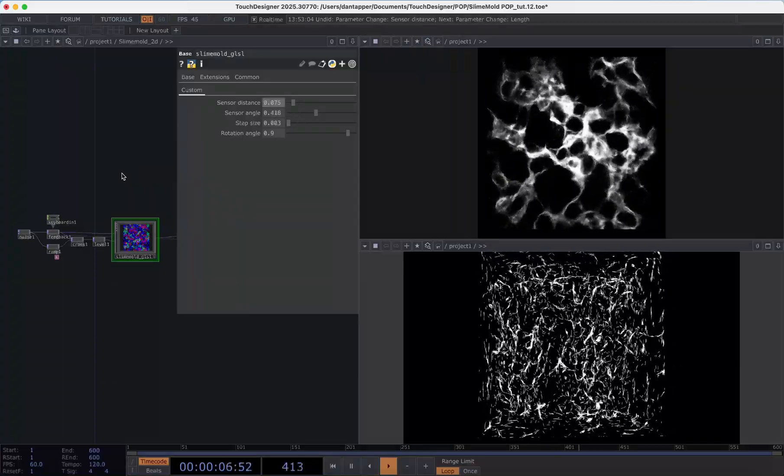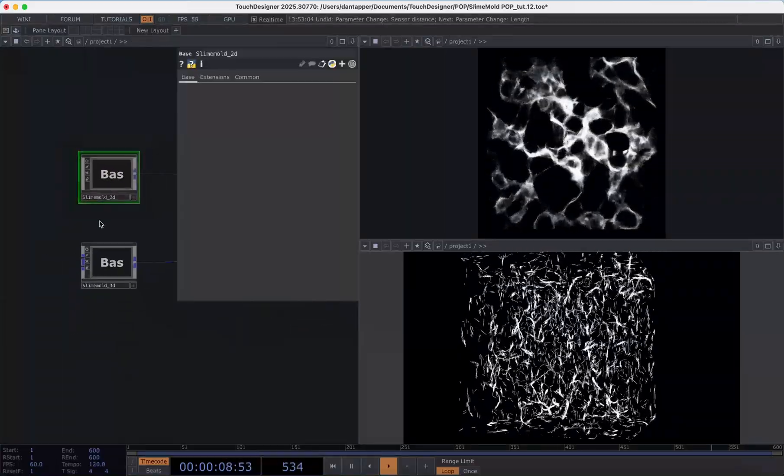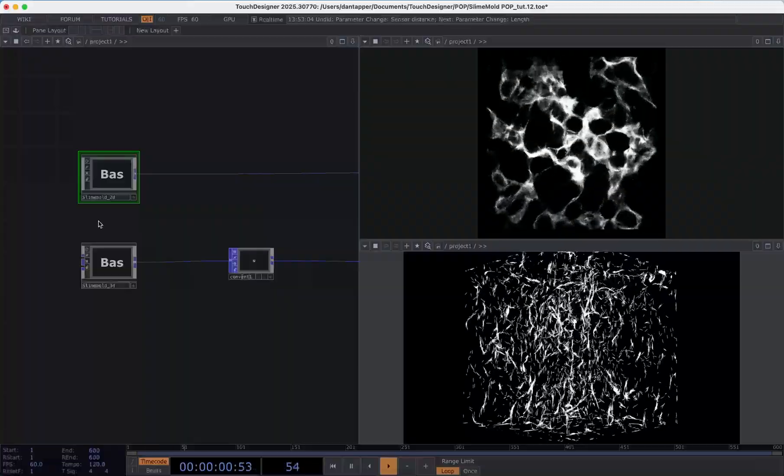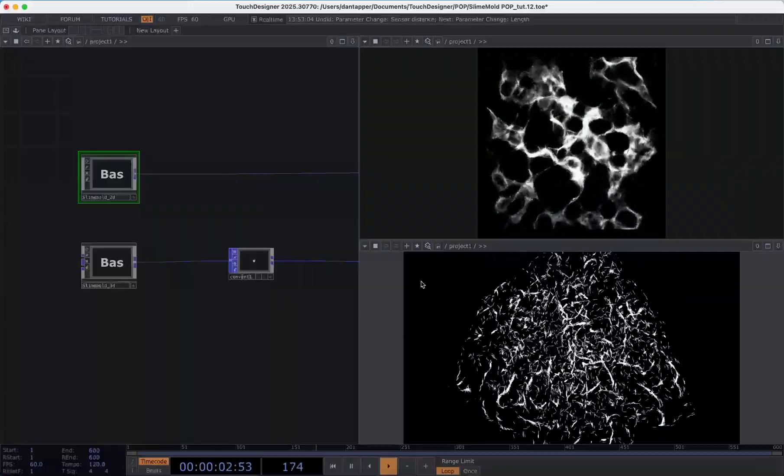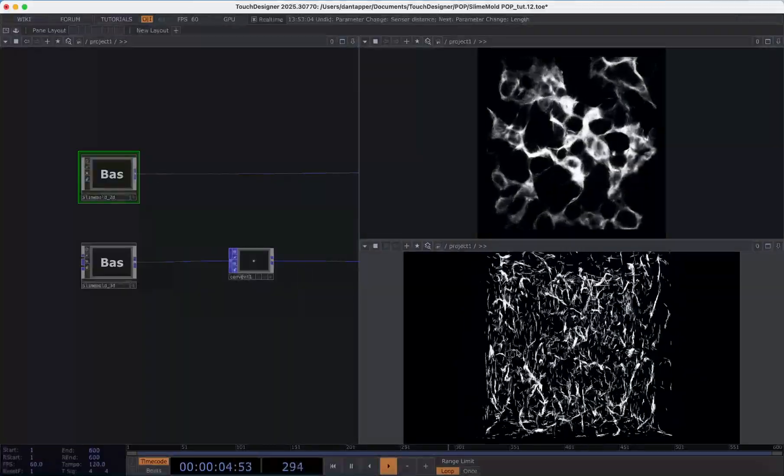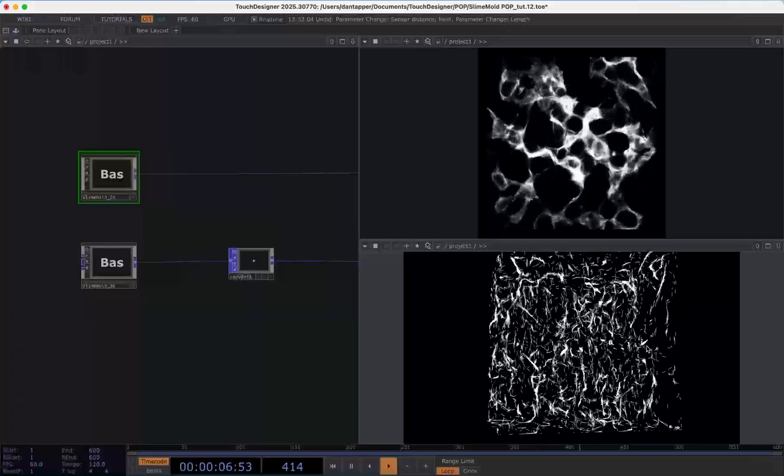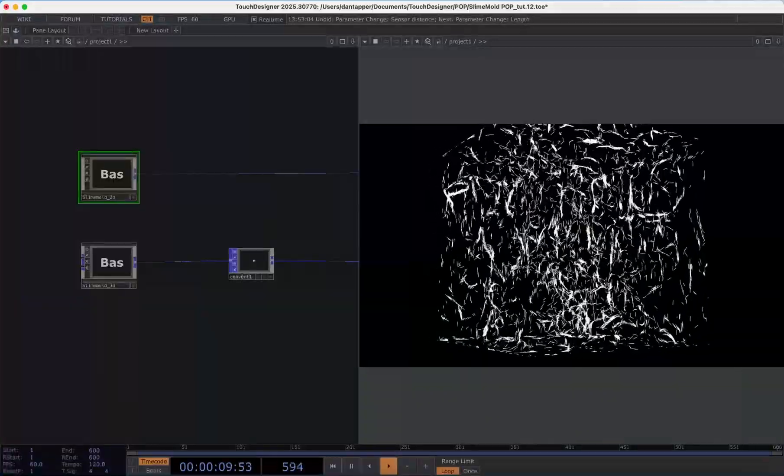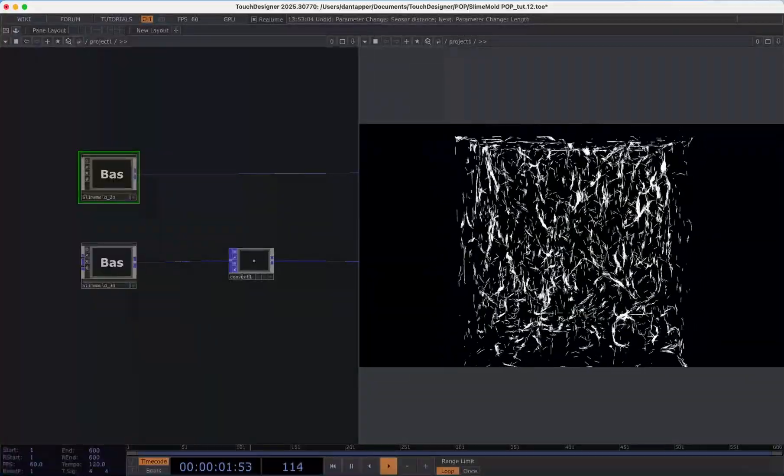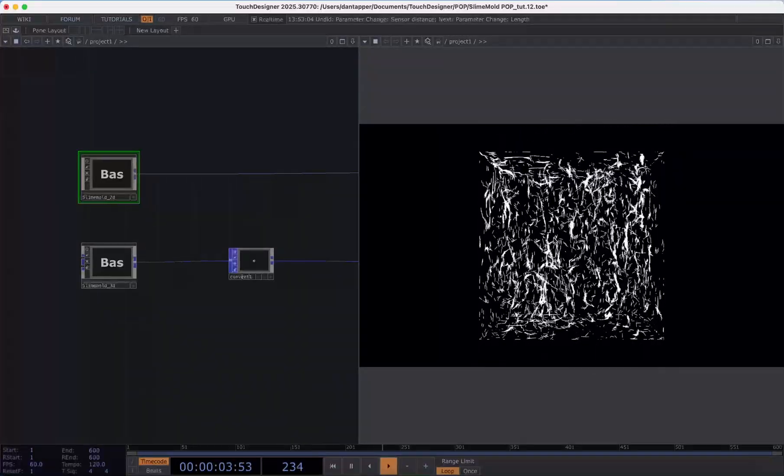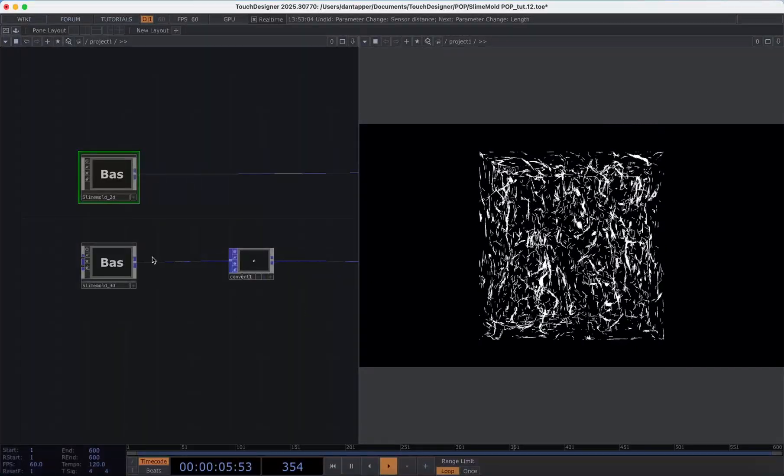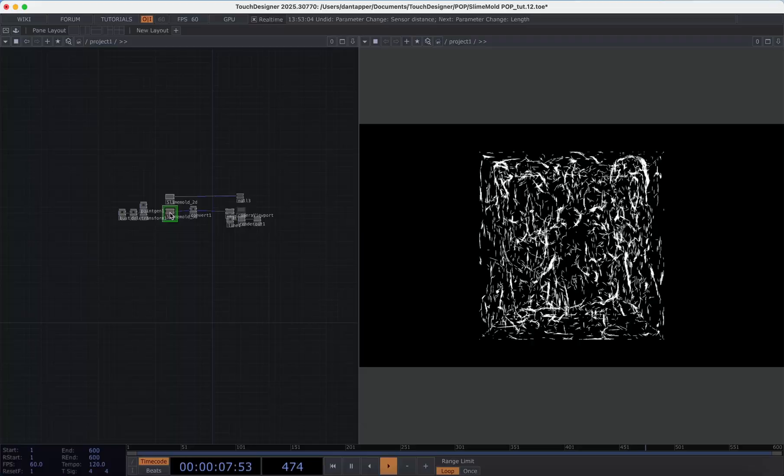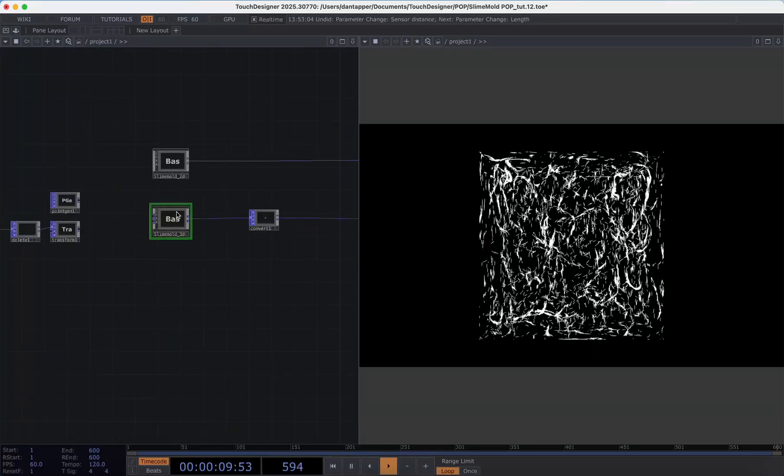So now using POPs, I've sort of revisited that idea and I now have something which is still in development but is getting to a nice place that is working in 3D to recreate these Physarum effects. The component that I'm going to walk you through today is my slime mold 3D component.